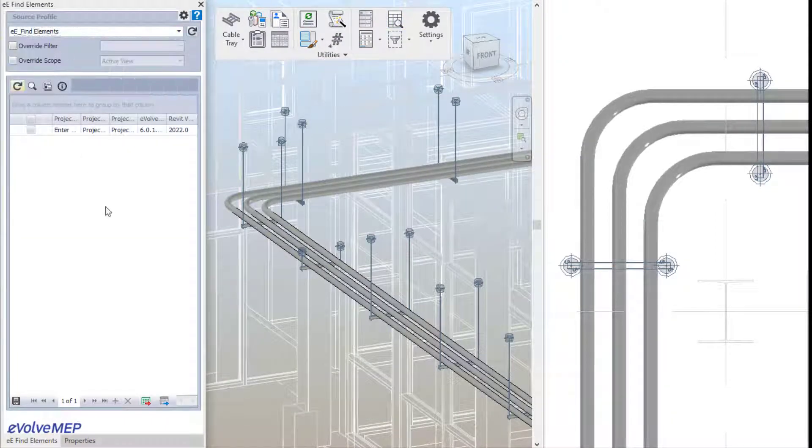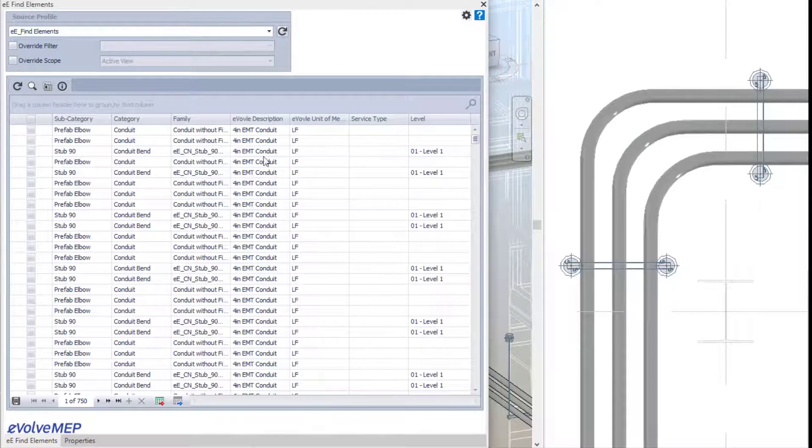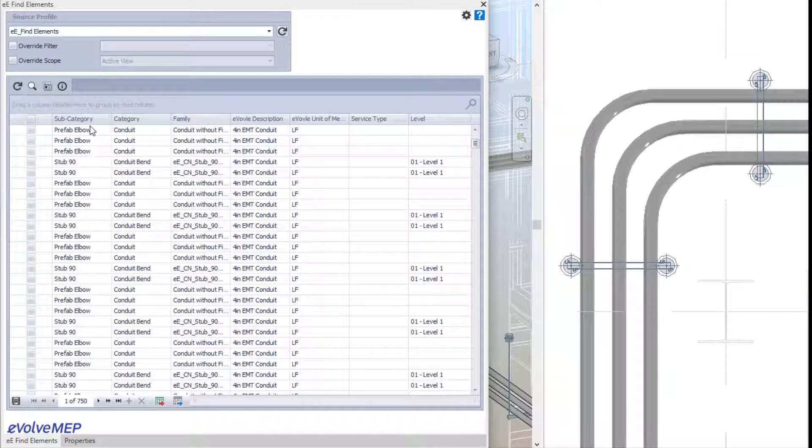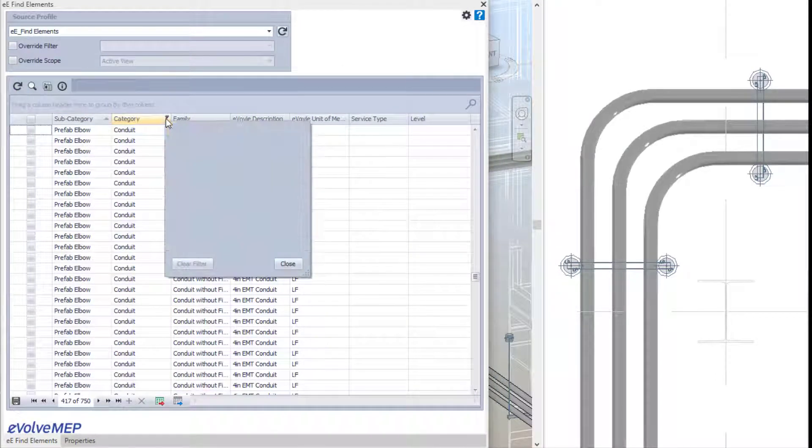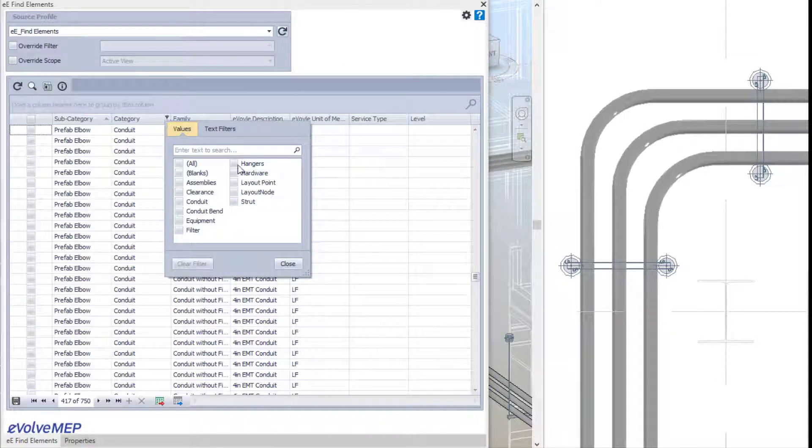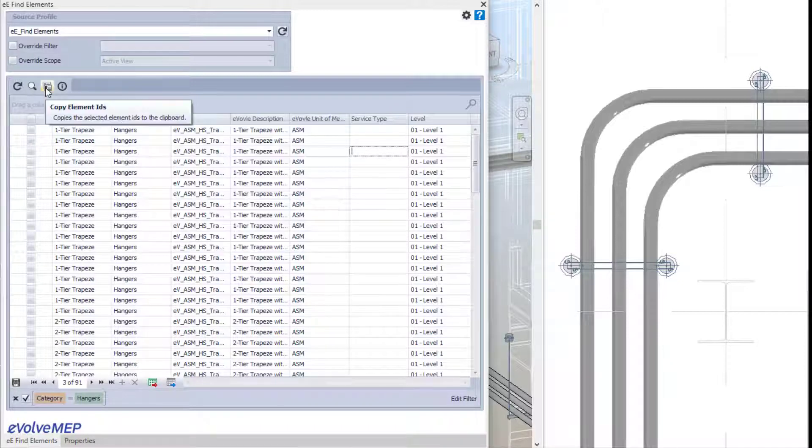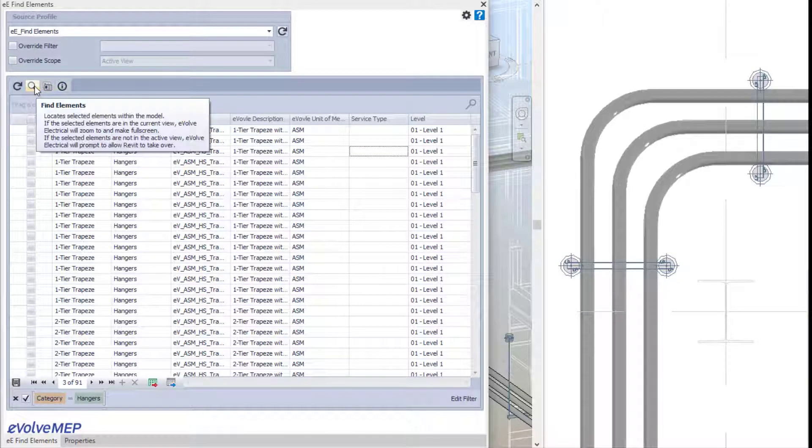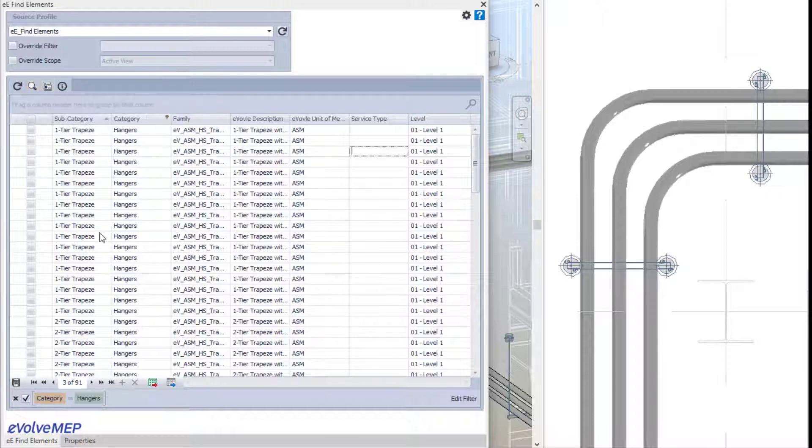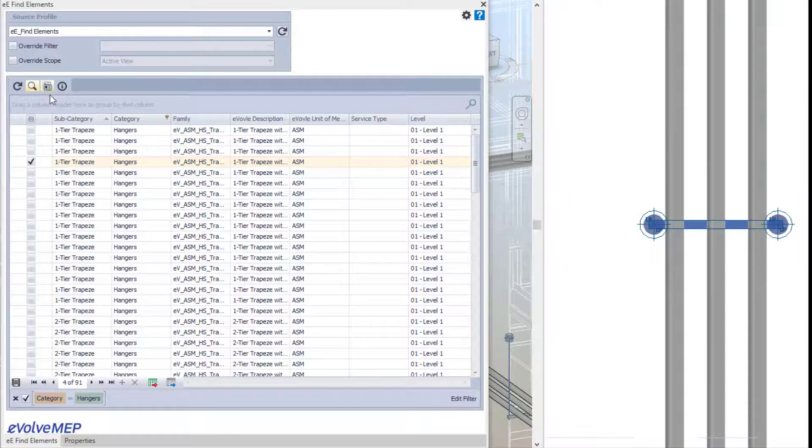The last feature we'll be talking about for the utility category is find elements. This feature was once called view data, but now it's a dockable feature which allows you to use a data profile to find elements or gain insight on your model.